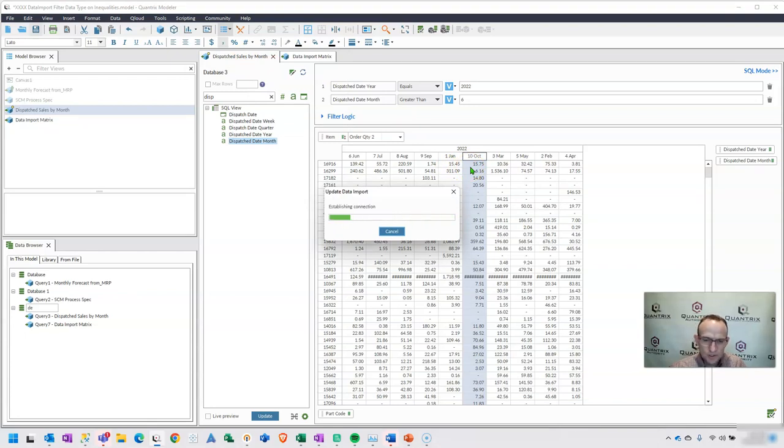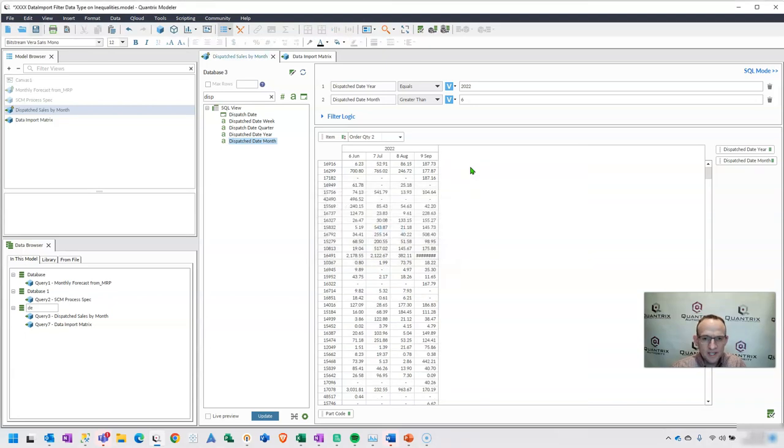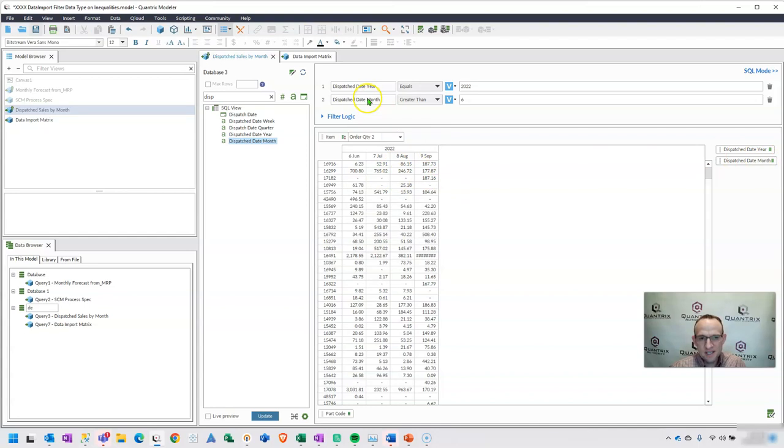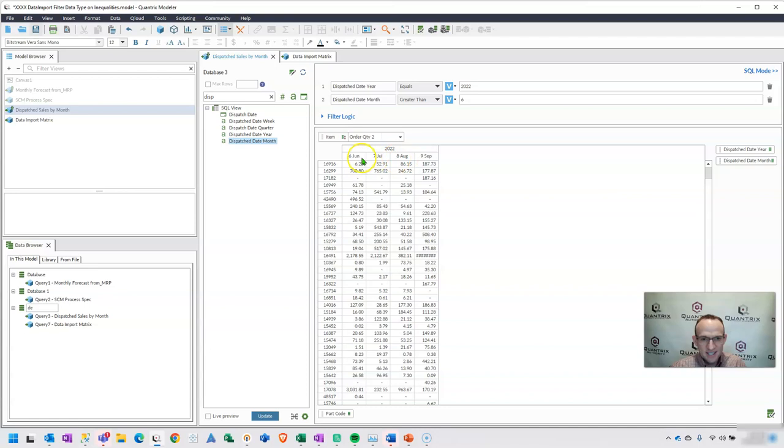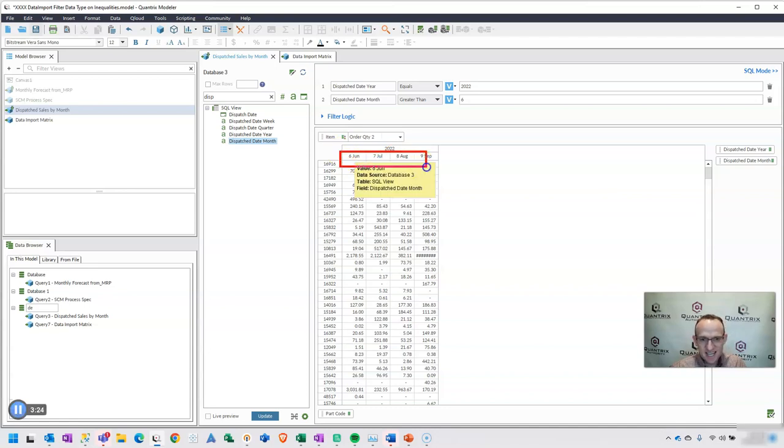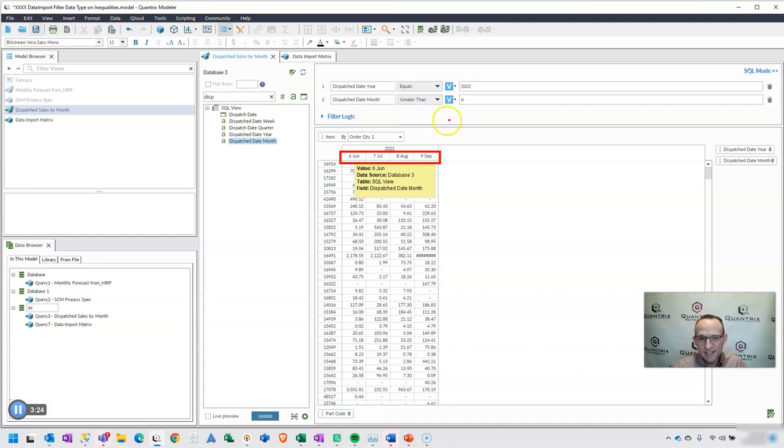Well, as I was looking through it, what I noticed is, is actually I have dispatch date month here. It's the same field as I drive over here. But I can see that my dispatch date month, it actually is not an integer. It is actually a text string, 6 June, 7 July, 8 August, 9 September. And what I'm putting in here is actually an integer.